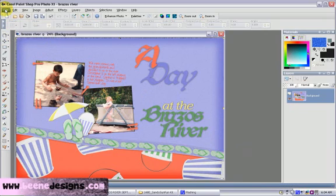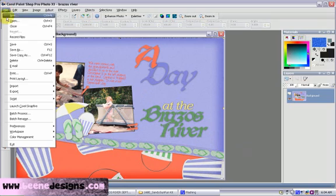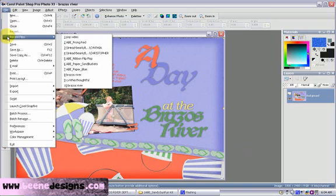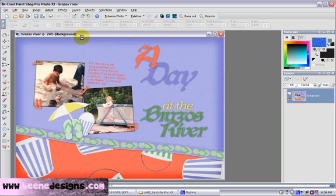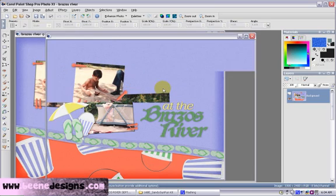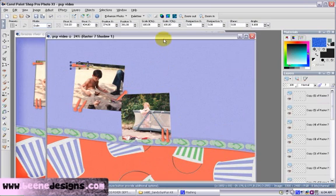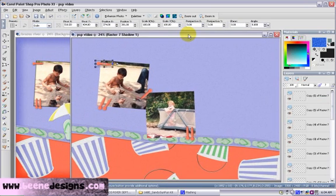Let's open our saved image — recent files, PSP video. While I was gone, I went ahead and put my shadows on my prongs. So we've got our background papers, we have our prongs and our pictures.